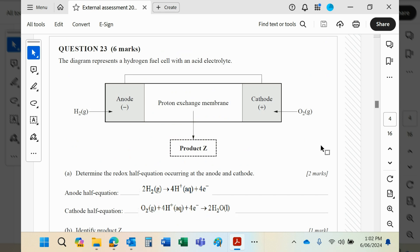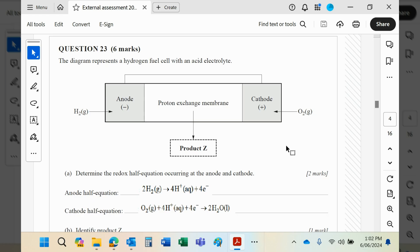It's a galvanic cell, of course, just like you've done in the unit on redox. This is producing electricity, unlike electrolysis which is consuming it.